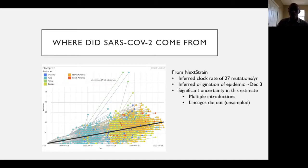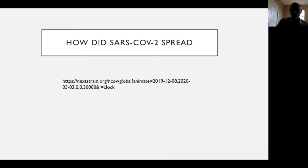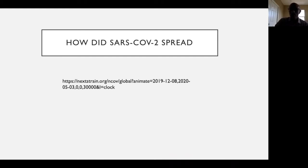I encourage everyone to check out nextstrain.org — they have a beautiful video showing how the epidemic spread from China outwards, and many tools where you can play with the sequences to look at spread and metadata.